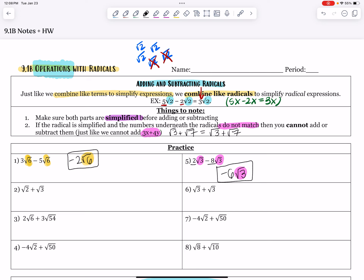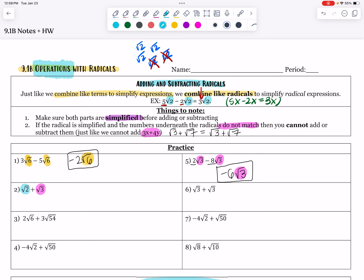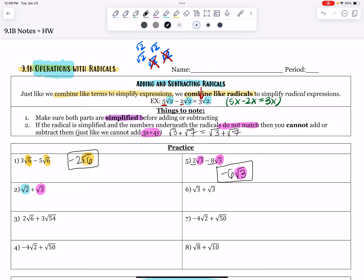Number 2 is interesting. I have a root 3 sitting here and I'm trying to add to it a root 2 — those are not like radicals, they are not the same. Root 2 is already fully simplified and root 3 is already fully simplified, meaning it has no perfect square factors. So this is actually already fully simplified; I cannot put them together because those are unlike radicals that are totally simplified.